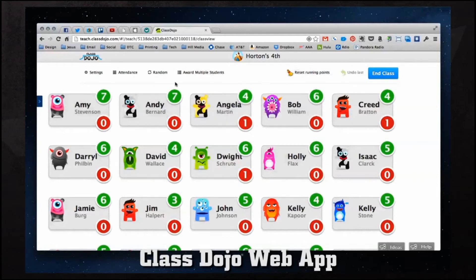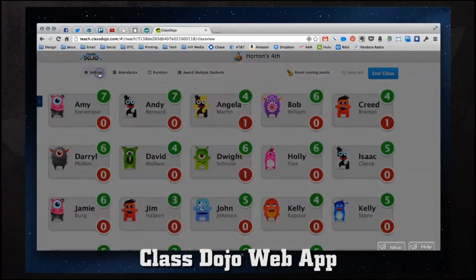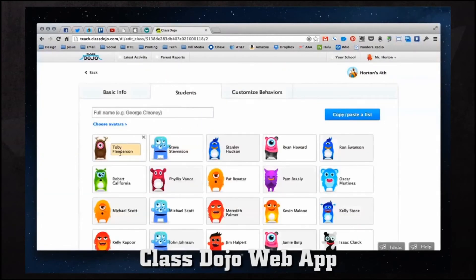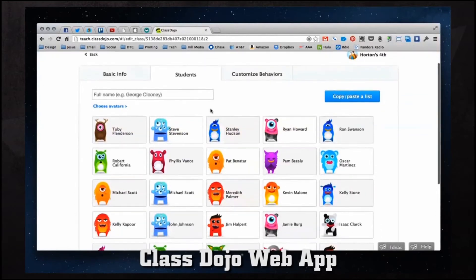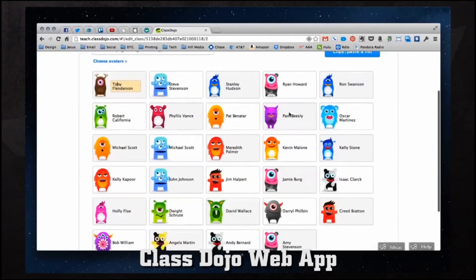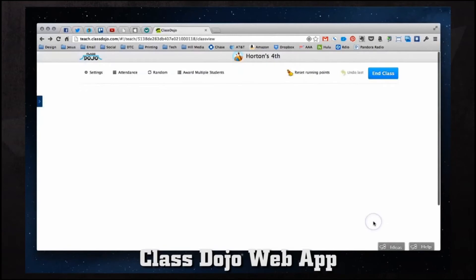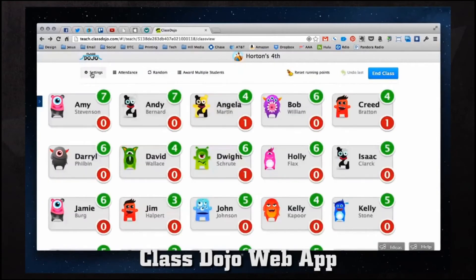We have a few settings on this screen as well. If we click on our settings we can change students and behaviors. We can edit student names and change their avatars if we wanted to. If we click on one we can edit their name, remove the student if they move classes, and then save and close the menu once we've made changes.